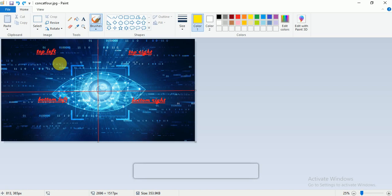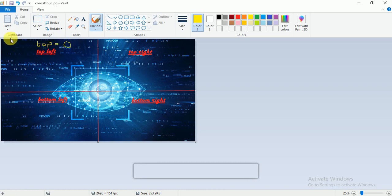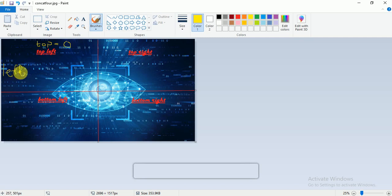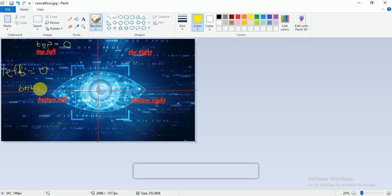I'll explain how the crop function works and how to find those variables. The top will be zero — the level starts at zero. The left will also be zero because this is the starting point of the image, so the left part is also zero.